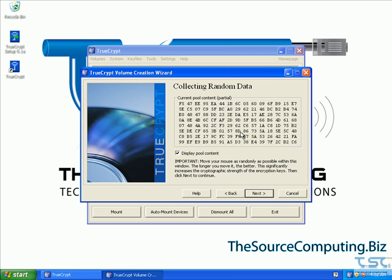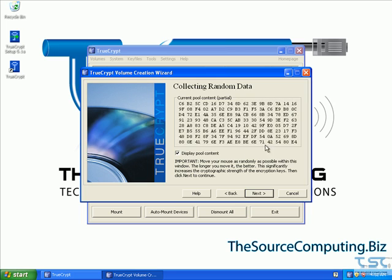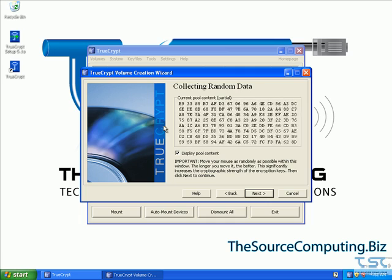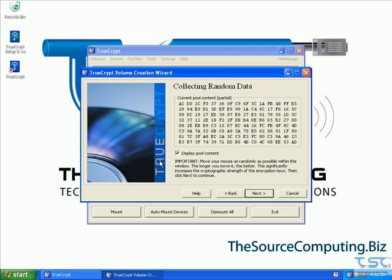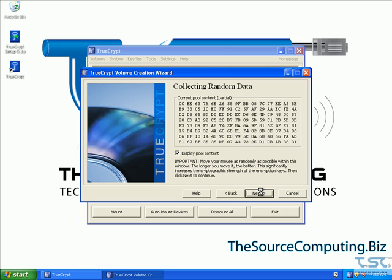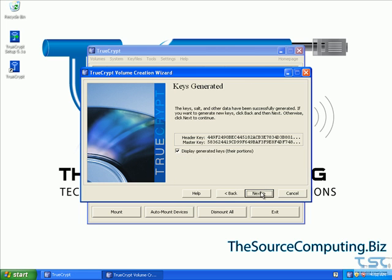Now it's going to generate some random data using a very strong random data generator. Basically what it's doing is tracking your mouse movements — every time you move your mouse it's changing the key and mixing that in. It's called a salt, and it mixes in with the key to give you a very strong random key. So just move your mouse around a little bit and push next. Those are the two keys now generated for our encryption volume, so we click next.